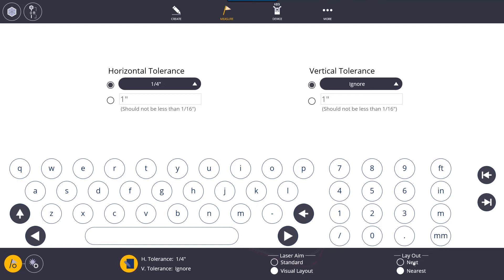We have our layout order so the options are between next or nearest. Next is going to be the next point in numerical order. Nearest is going to be the nearest point to you so once you stake a point the next point that it's going to take you to is the nearest one and not necessarily in order if you have nearest selected.